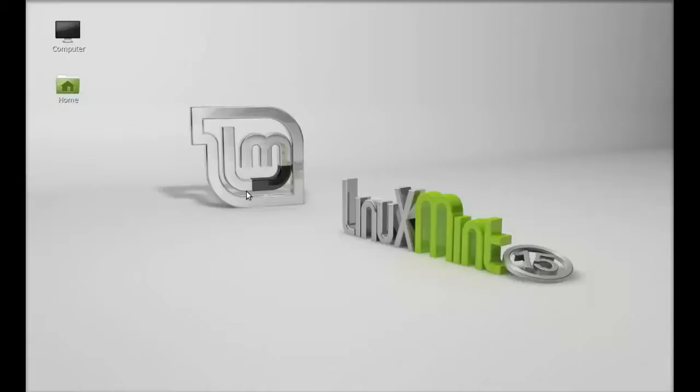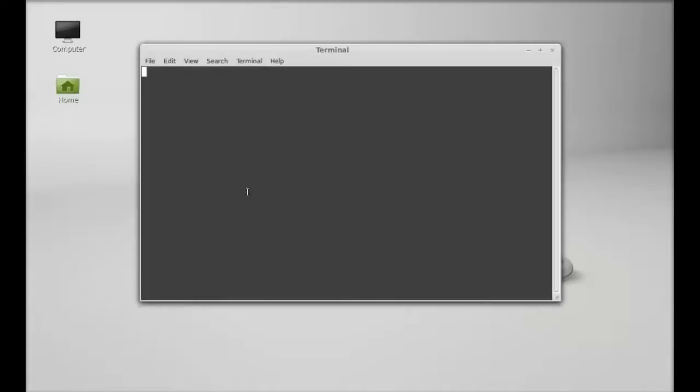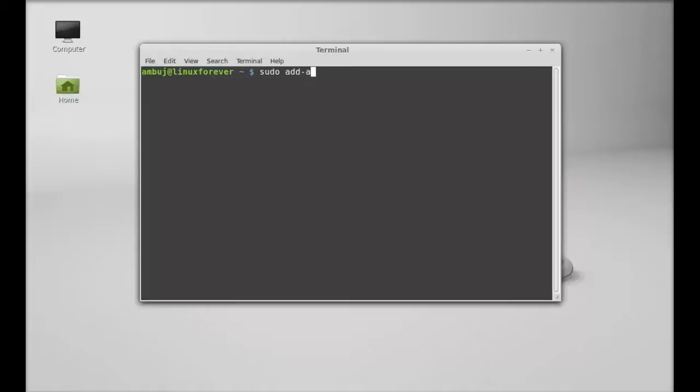Just type this command to add PPA to our repository: sudo add-apt-repository and the PPA here.